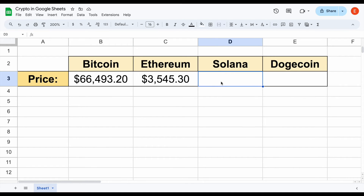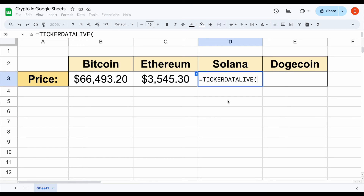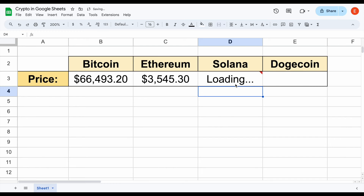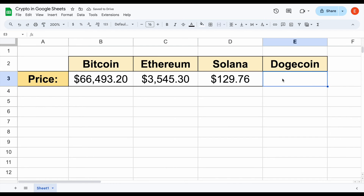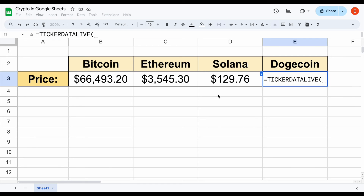Let's go ahead and do the same thing for Solana. We'll use the Ticker Data live function, in quotations SOL into USD, close the quotations, add a comma, we want the price, close the parentheses, and hit enter. Pulling in crypto prices is extremely easy with the Ticker Data live function and the Ticker Data add-on.